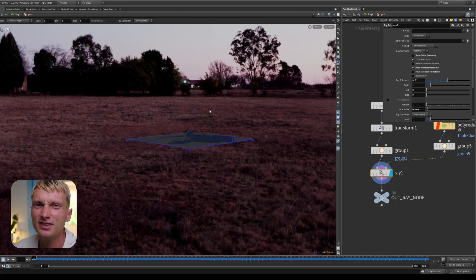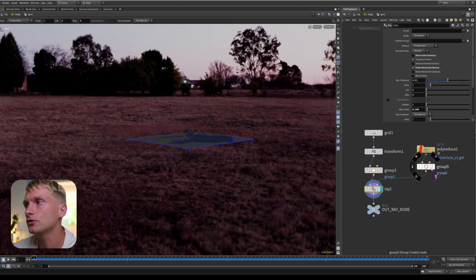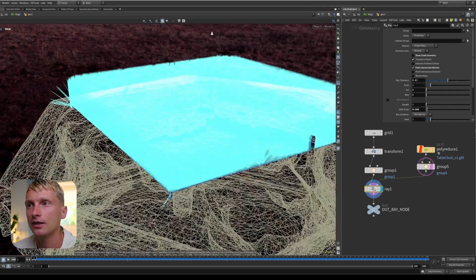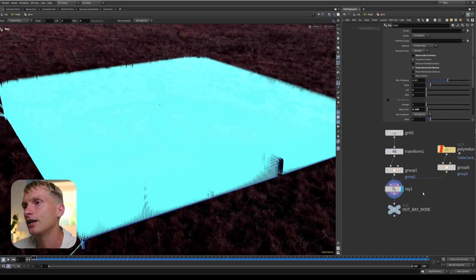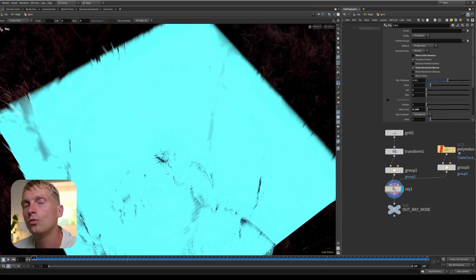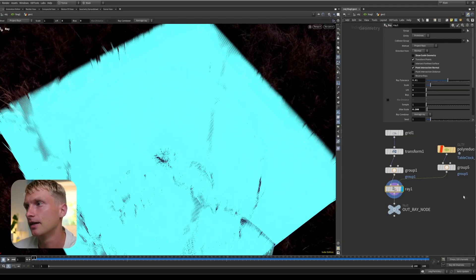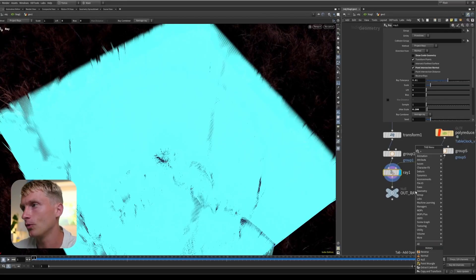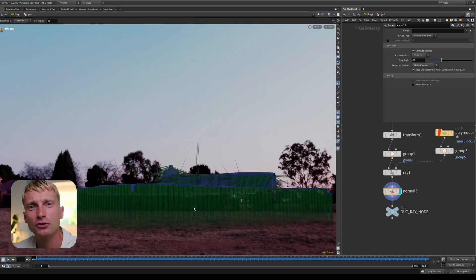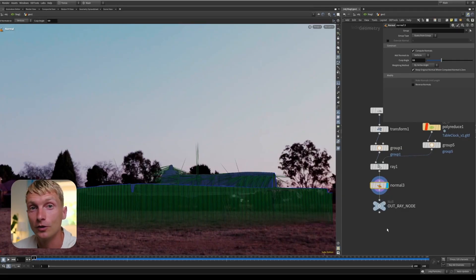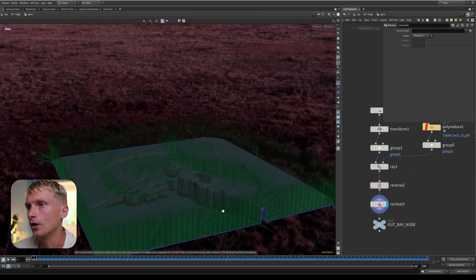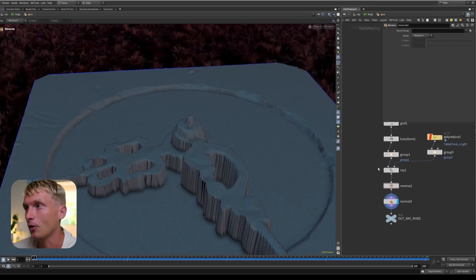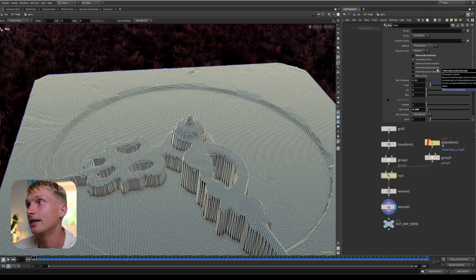Then there's the point intersection normal — a bit of a tricky one. What it does is transfer the normals from your collision geometry onto your ray geometry. The collision geometry normals are pointing up and to the side, and if we enable this on the ray geometry, our normals point in that same direction. However, it doesn't change the winding order of the primitives, so if you append a normal node after this, your normals just point downwards again. In general, if you want good normals on your ray geometry, reverse the normals first and then append the normal node to get the right direction.